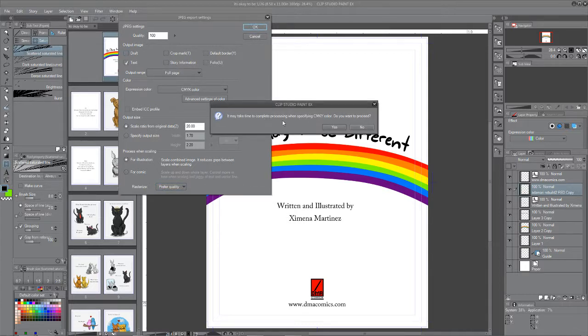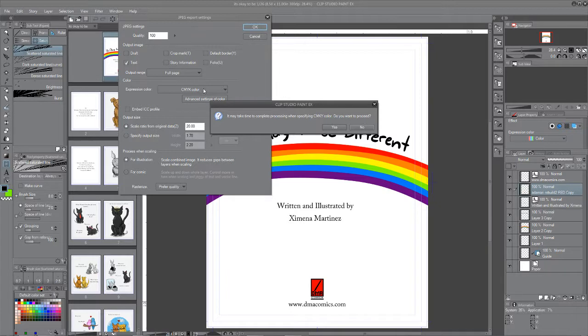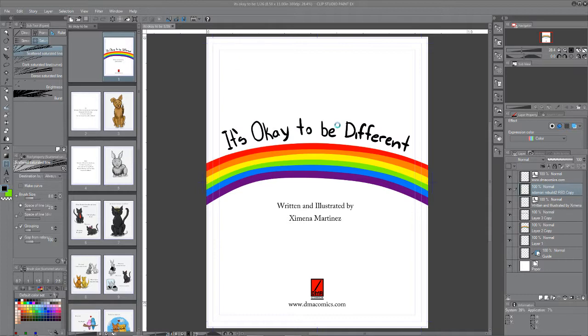Now it's going to convert it to CMYK because that's how I've got it set. You're going to want to print in CMYK. So I'm going to hit yes.